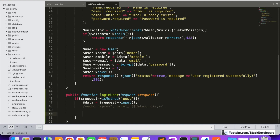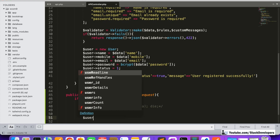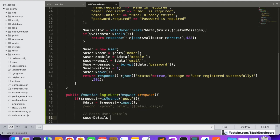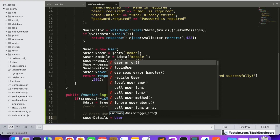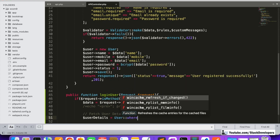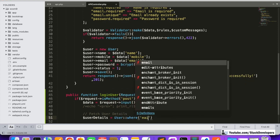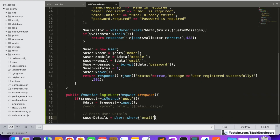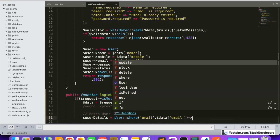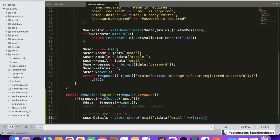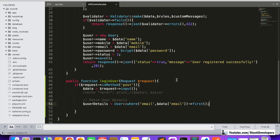Now we are going to check the user details. First I'll add a comment: 'Fetch user details'. We will query the User model and compare by email — email is our primary key here. We fetch the user where the email matches $data['email'], and we will make sure the email is coming correctly.